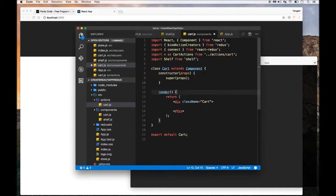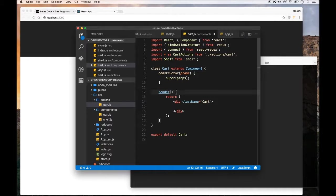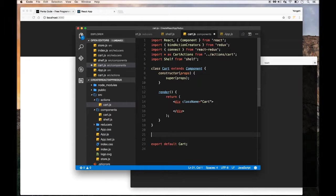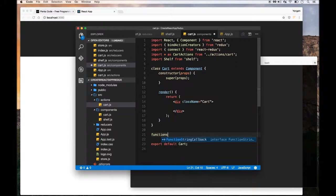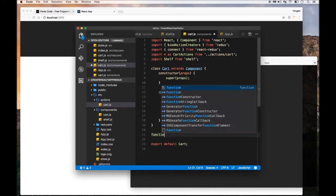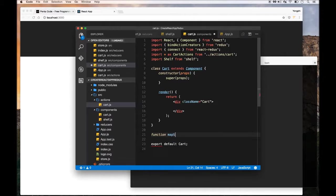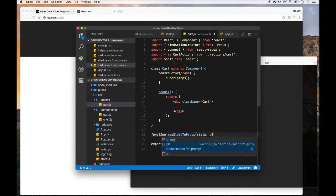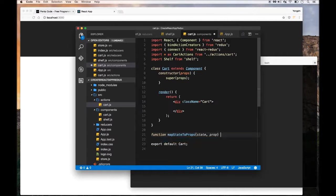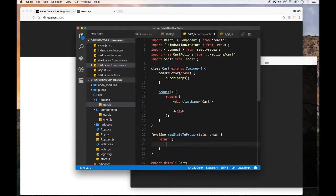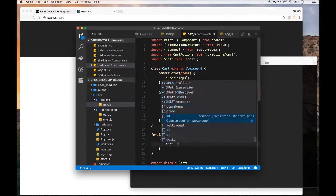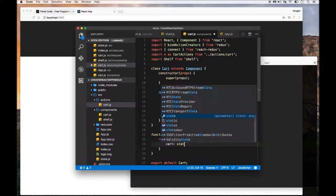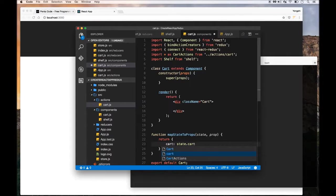Before we display things in the render function, we need to define a couple of functions that are pretty standard to Redux. One is called mapStateToProps, which will basically make the states of the application into a prop that you can pass around between components. This will limit the state that this component needs to just the cart state.